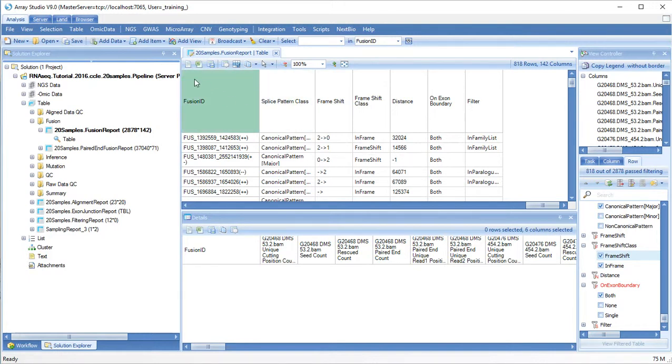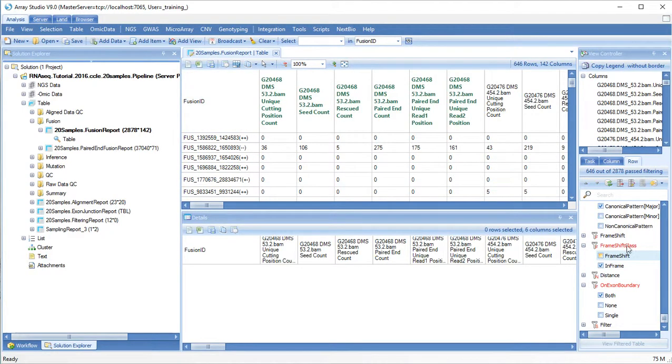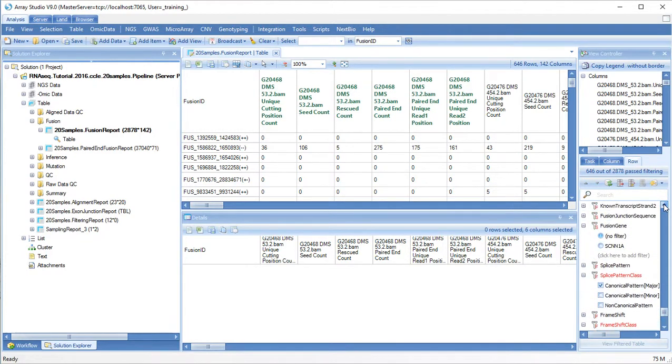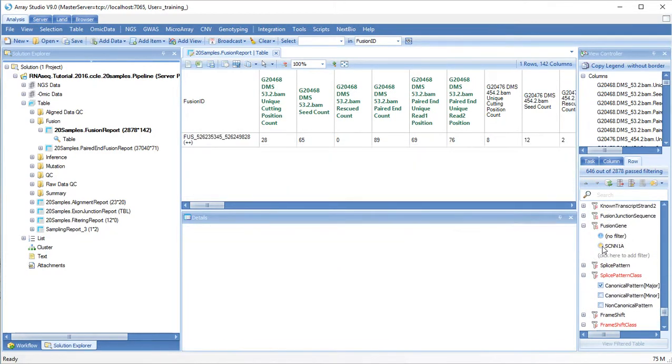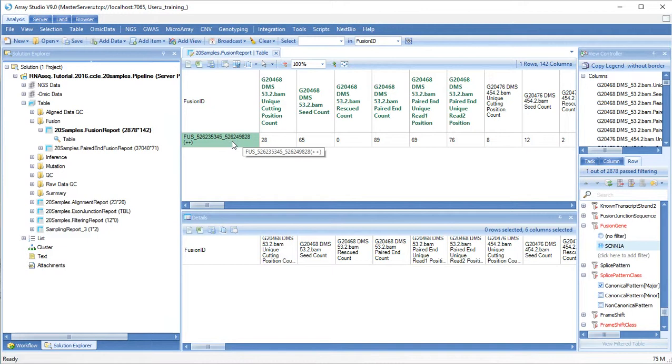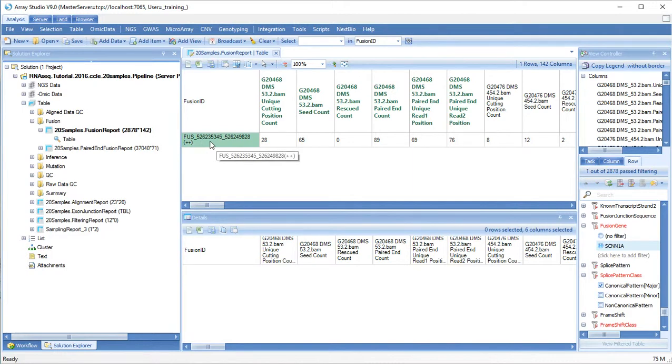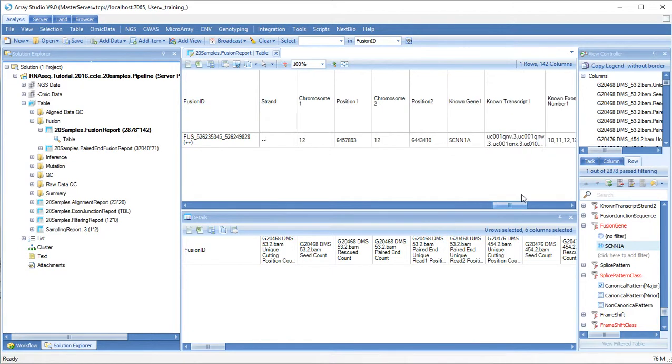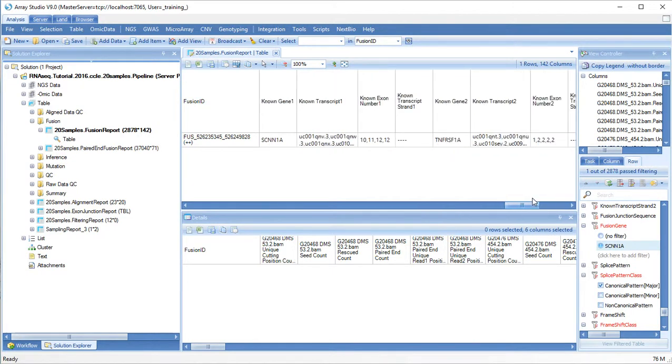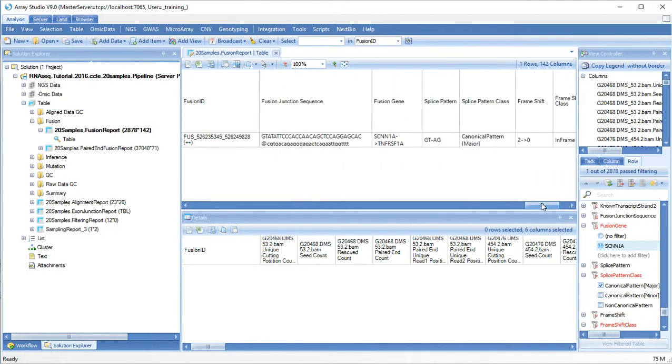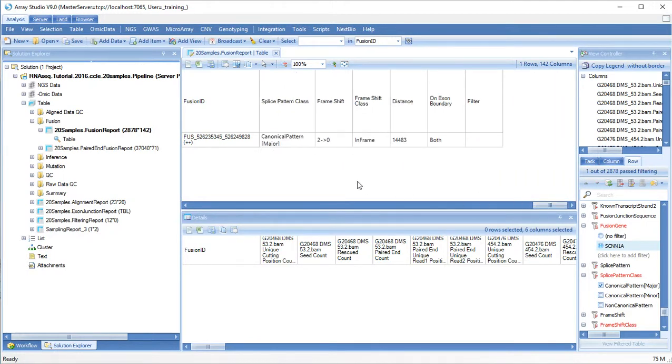Let's filter for the gene SCNN1A. We can see that 28 unique reads spanned this junction. In addition, 89 paired-end read pairs spanned from this region to this region. The start of the fusion is in SCNN1A and the end of the fusion is in TNFRSF1A. This is also an in-frame event.